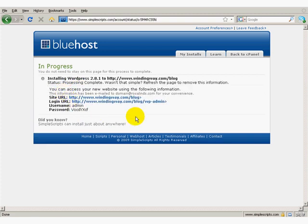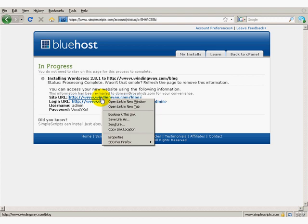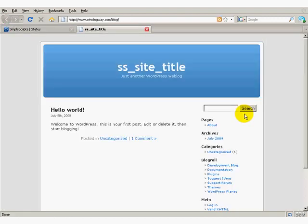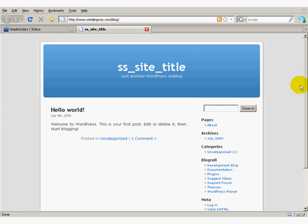There we go. I'm going to open up a new tab. As you can see, my new blog has been installed. This is the way it looks when it's first installed, and of course you'll get to see everything else.